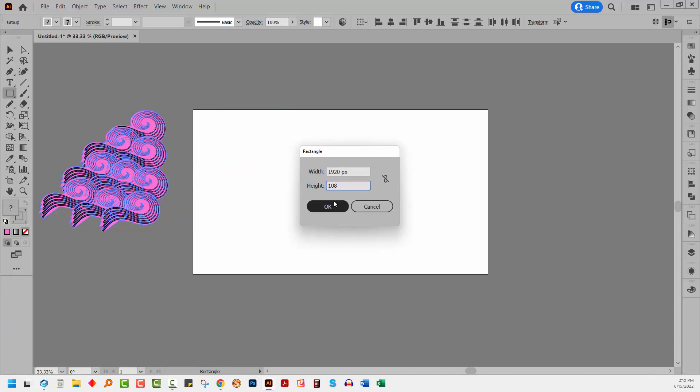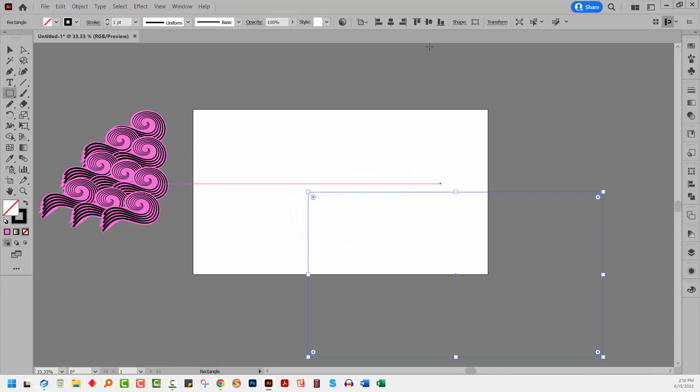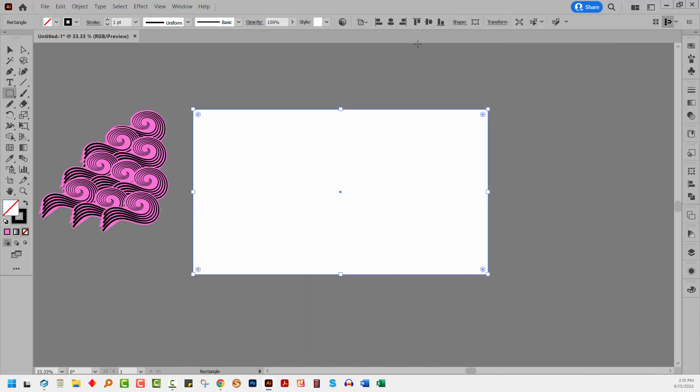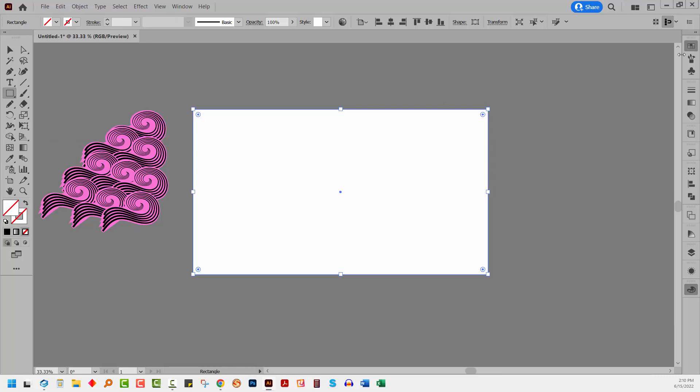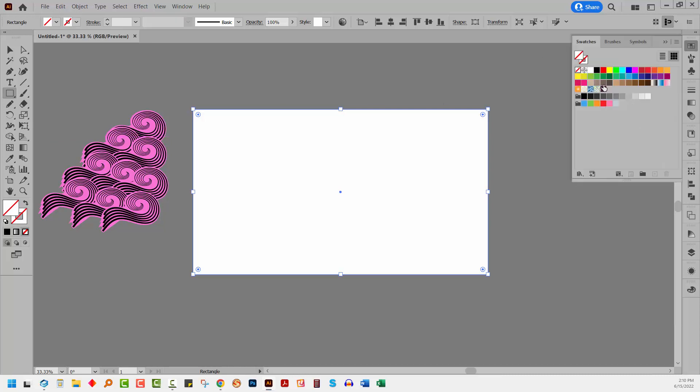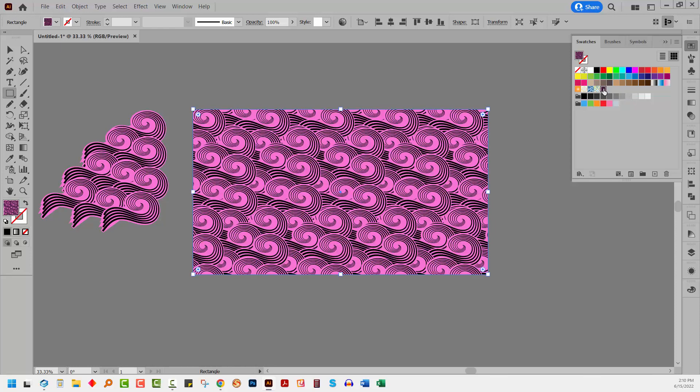In my case, it's 1920 by 1080, but yours can be, as I said, any size that you like. I'm going to turn off the stroke and I'm going to add as a fill my new pattern, which is here in the top part of the swatches panel.